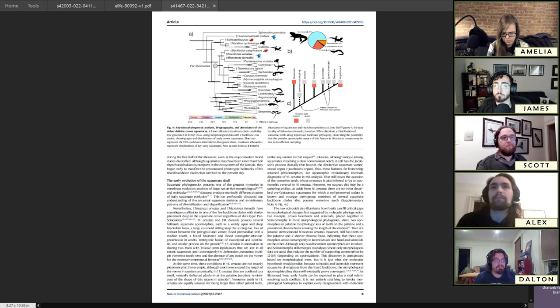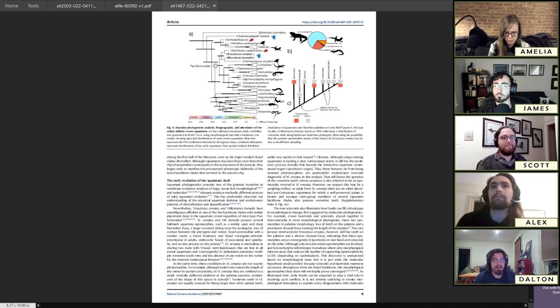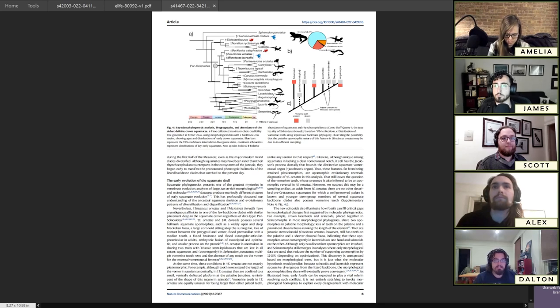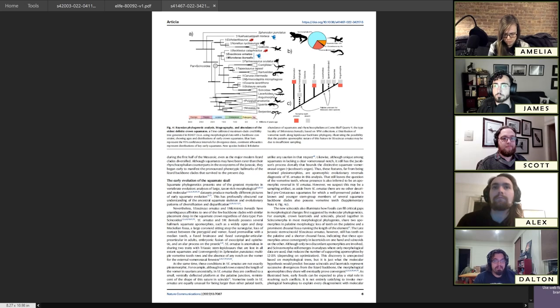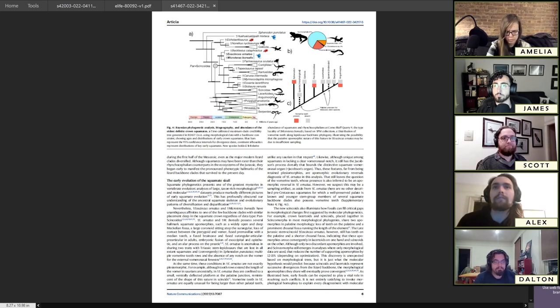The rise of the squamates seems to be a prolonged diversification without much abundance relative to the Rhynchocephalians. That pretty much sums up our paper describing these two new lizards. It's open access, so there'll be a link in the description.